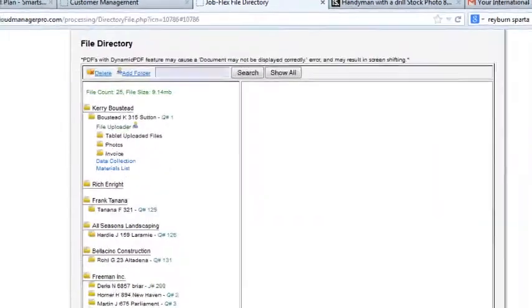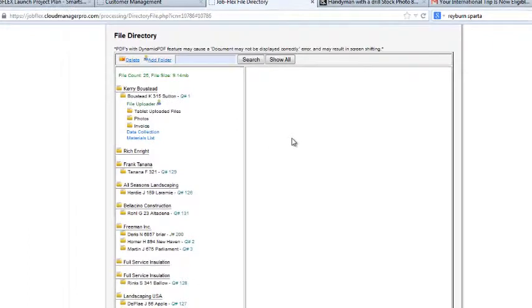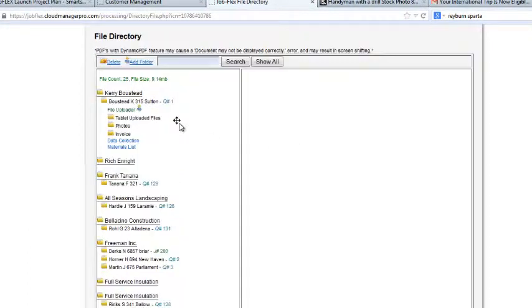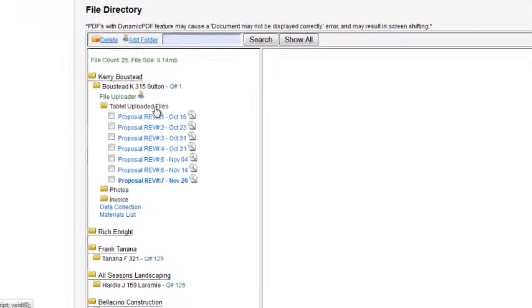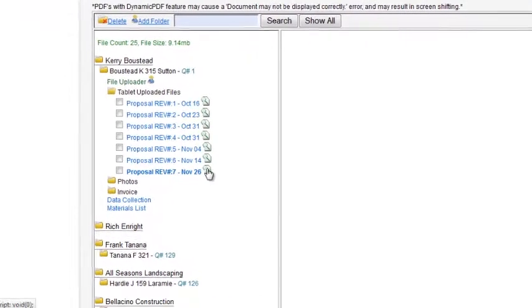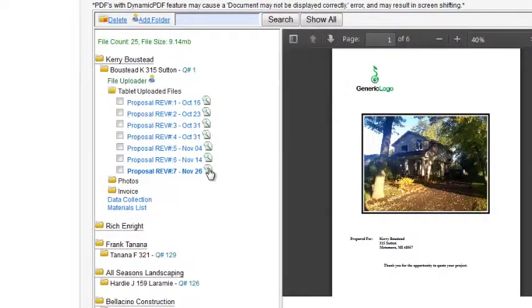Once a proposal is uploaded, the file manager automatically creates a file and attaches all the photos and documents to that customer.